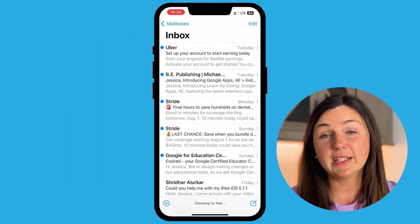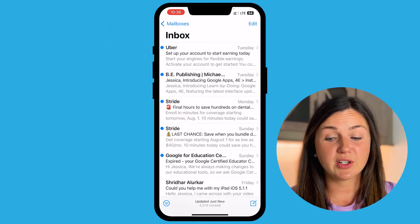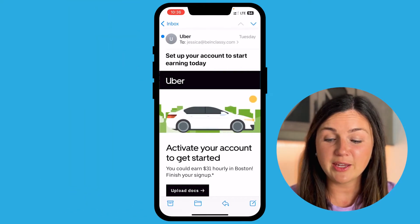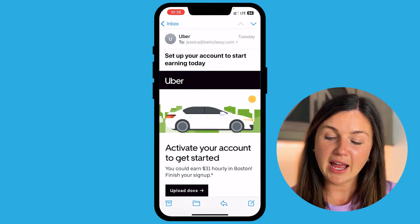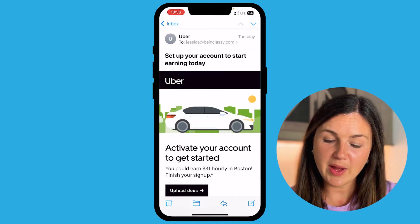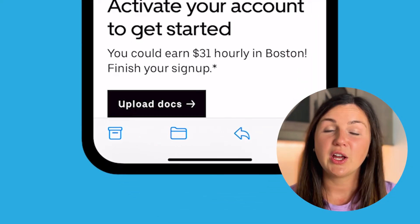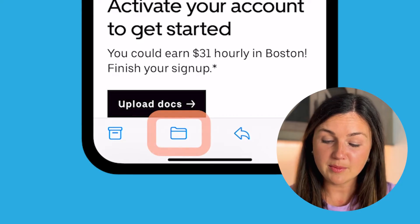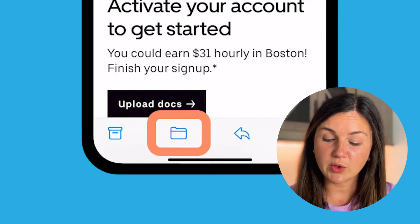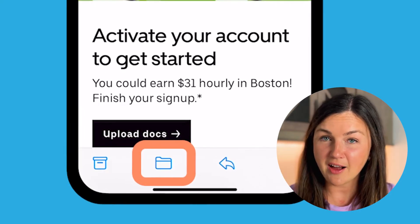Another way to delete an email within your mail application is if you have the email open. Here I have this email open and I'd like to delete it. In order to delete it, on the bottom left hand corner you would want to select the folder icon.